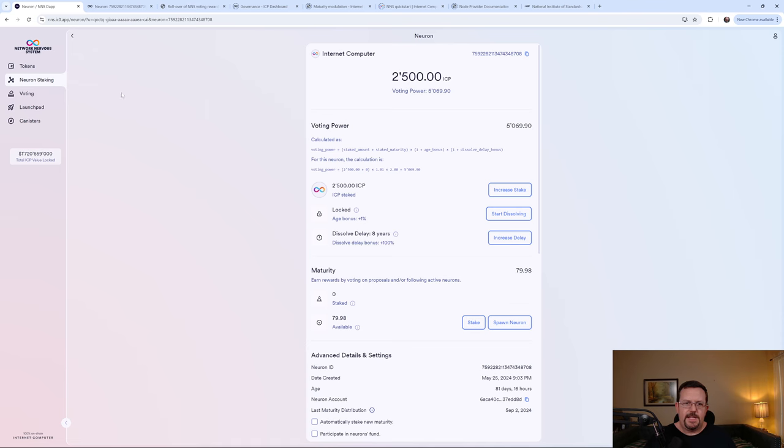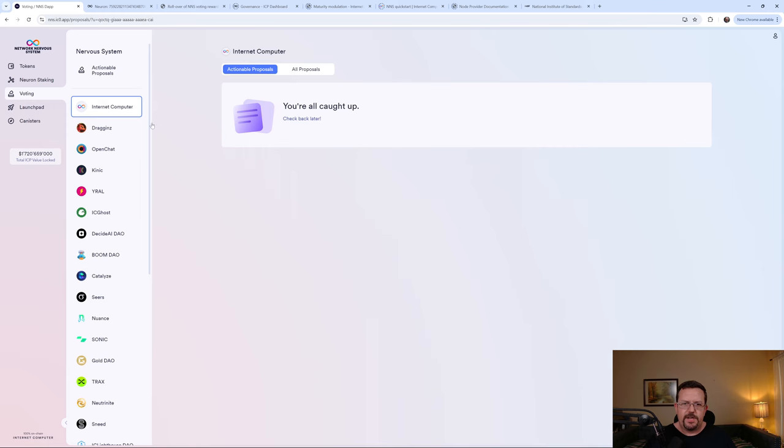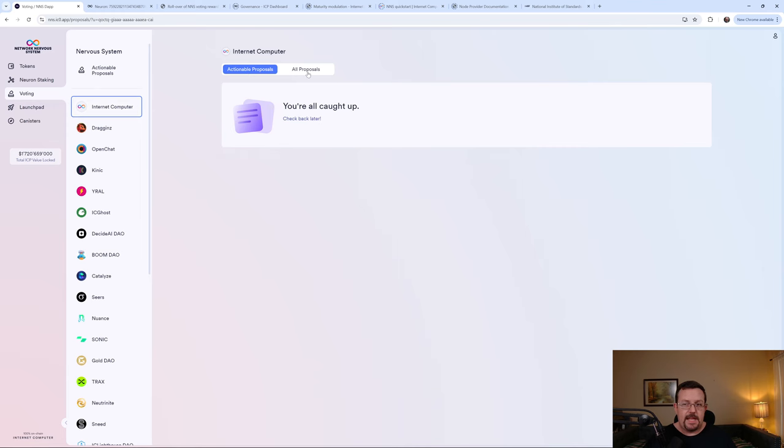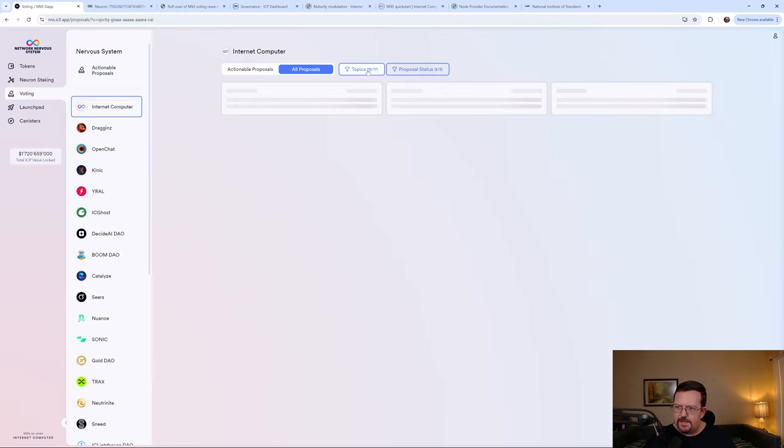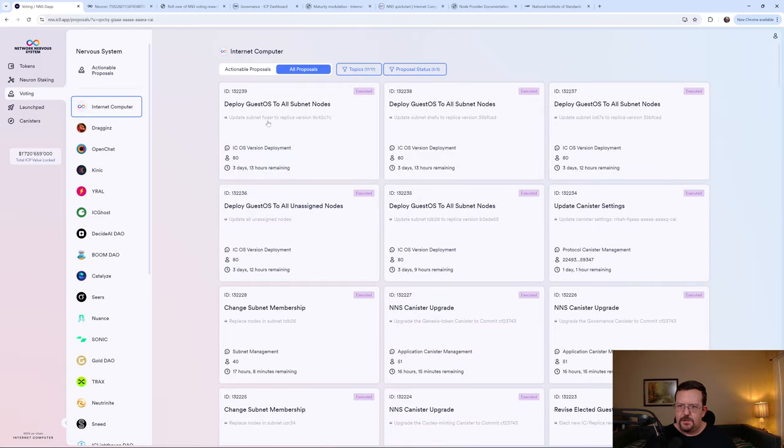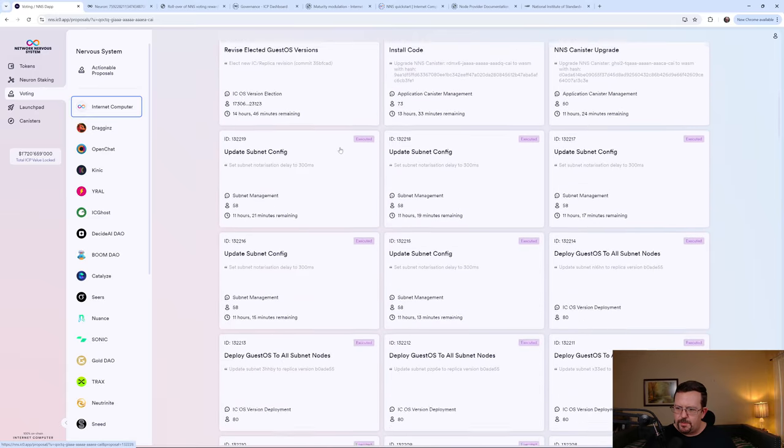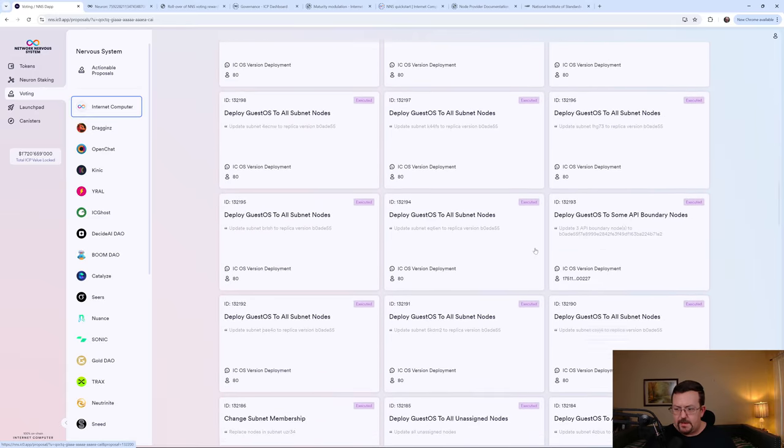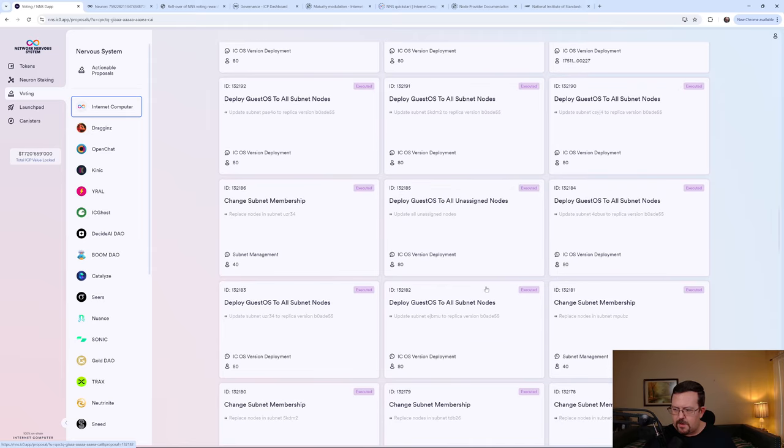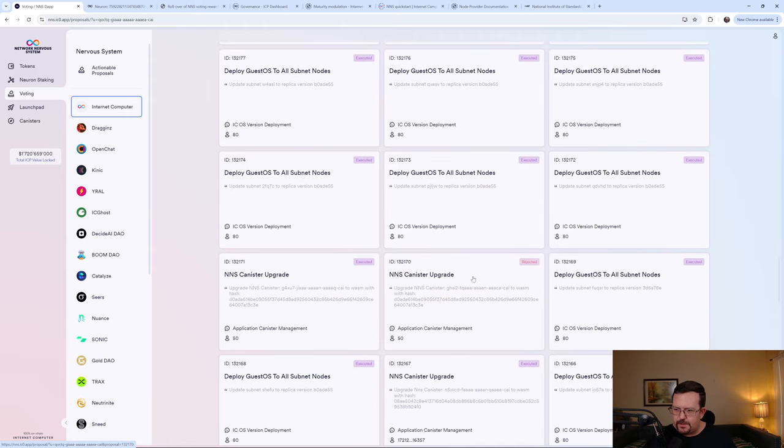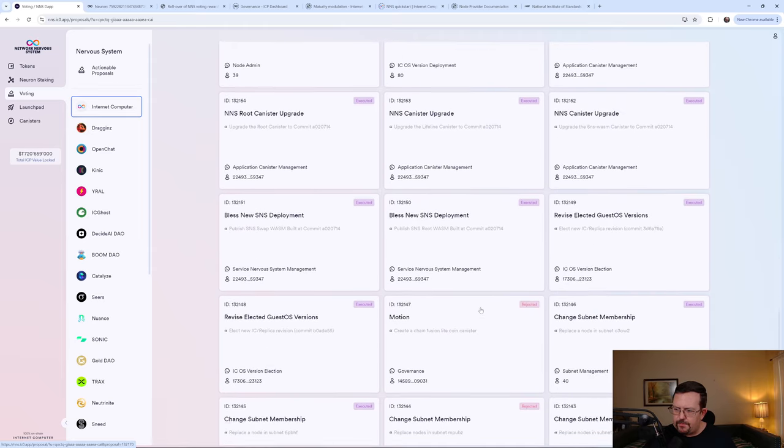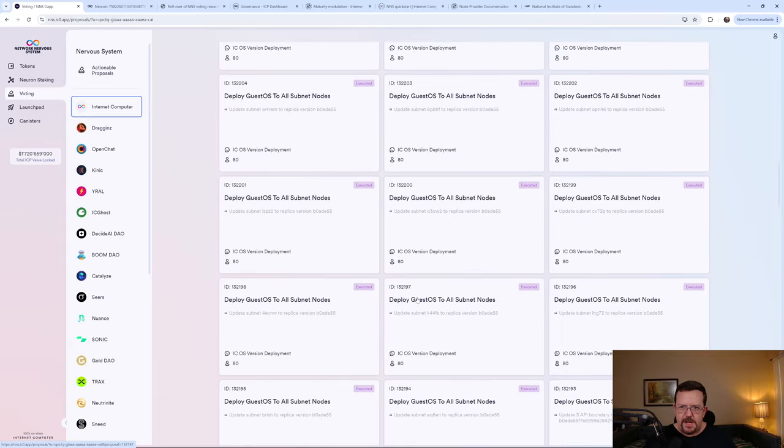And if we look in the NNS under voting for Internet Computer, you'll see that there's no actionable proposals currently. Although there are still some active proposals out there. If we were to select everything, then it'll show us a number of proposals that have been executed. Actually, maybe there are no proposals still waiting for the voting results to come in.